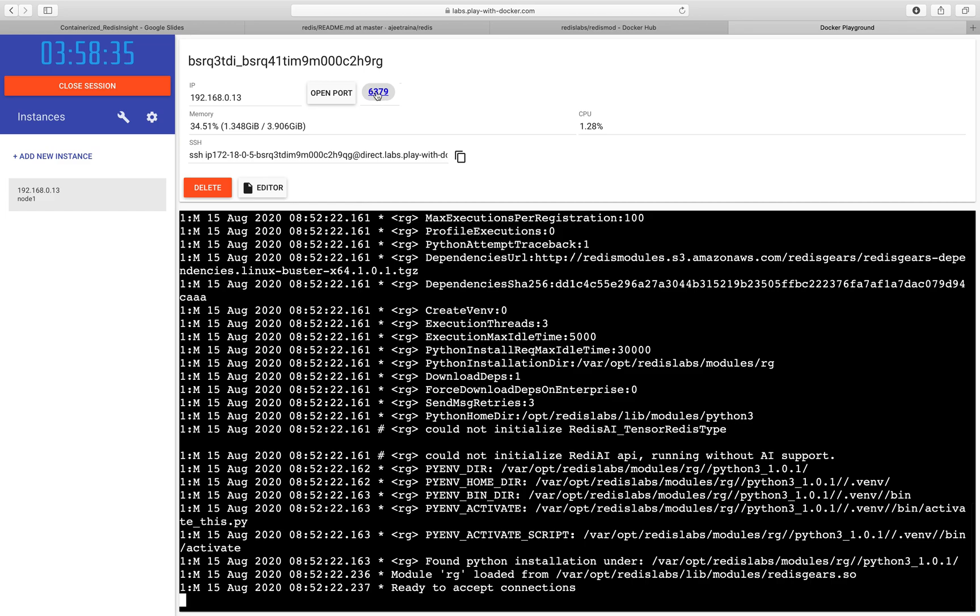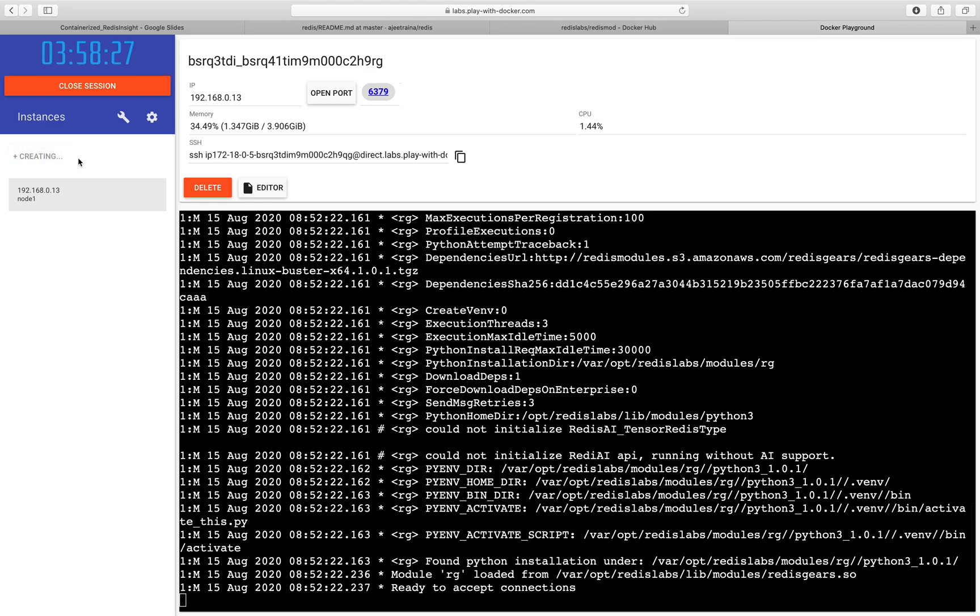You can see here the port. This is the default port. Now, in order to connect with it, I will create a new instance here. Though you can do it with a single instance too.